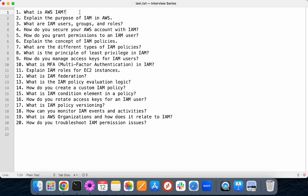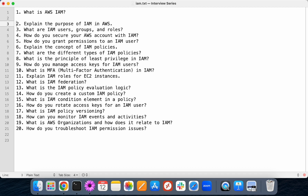It's not recommended to use a root user for our day-to-day activities. For our day-to-day activities, we can start using IAM service. Basically, IAM stands for Identity and Access Management. IAM is a place where we can create users, groups, and manage those users' or groups' permissions.